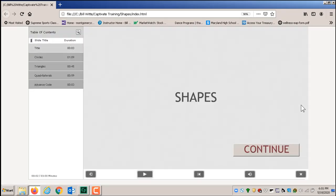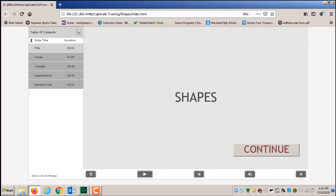Let's look at the final result by opening the Shapes folder and launching index.html in a browser. There it is — the skin we created. Notice there's no fast forward button, only play/pause. You can only go backward in the table of contents. You have to watch each video via the Continue button at the end, and when students reach the end they'll see the code to enter, report back, or print out.